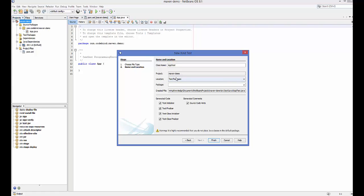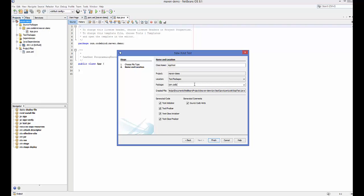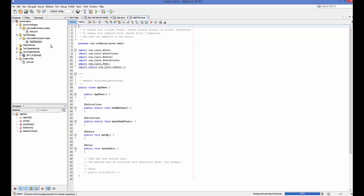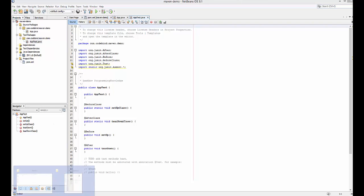The class is inside the maven-demo package and the location will be the Test Package. For the package name I can give the same as my source files — 'com.codebind.maven.demo'. Leave everything else as default and click Finish. You can see in the Test Packages it has created the test class inside the same package name.